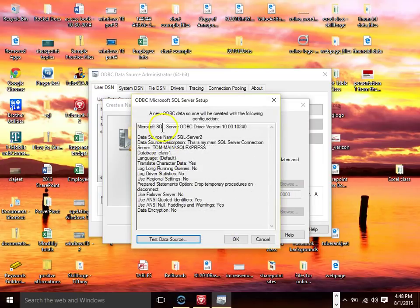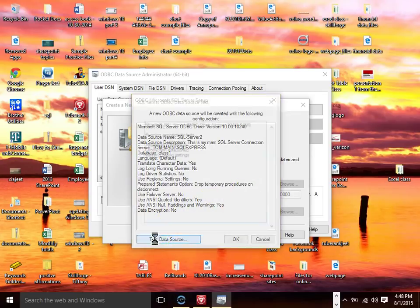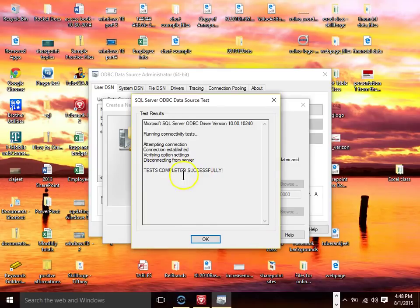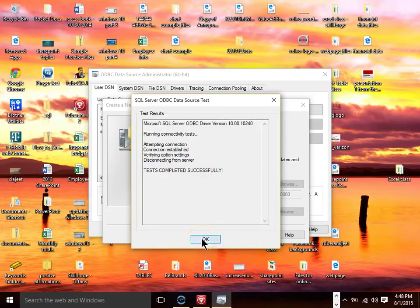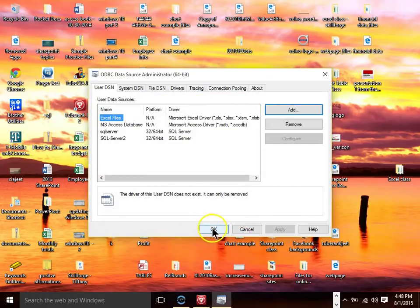And now at this point if you get to here you're pretty much done. Typically I'll pick on test data source. And usually if you got to that screen it's going to test OK. So I'm going to click on OK there. And now the ODBC driver is in your computer.